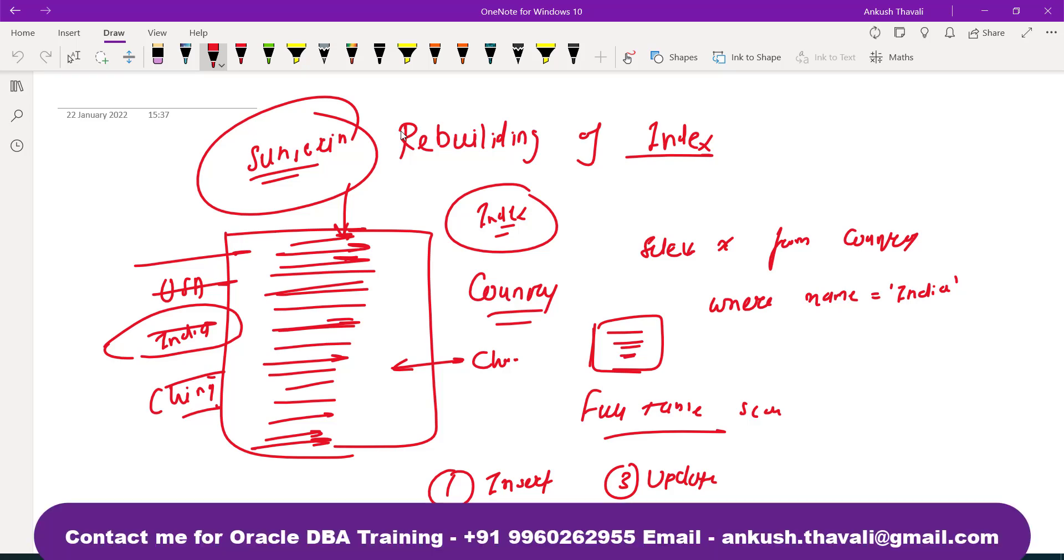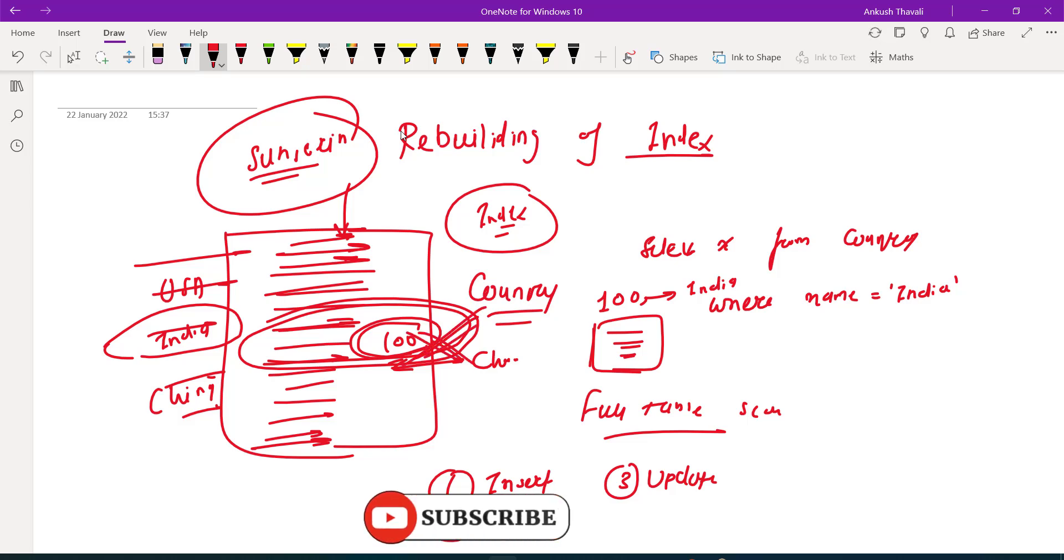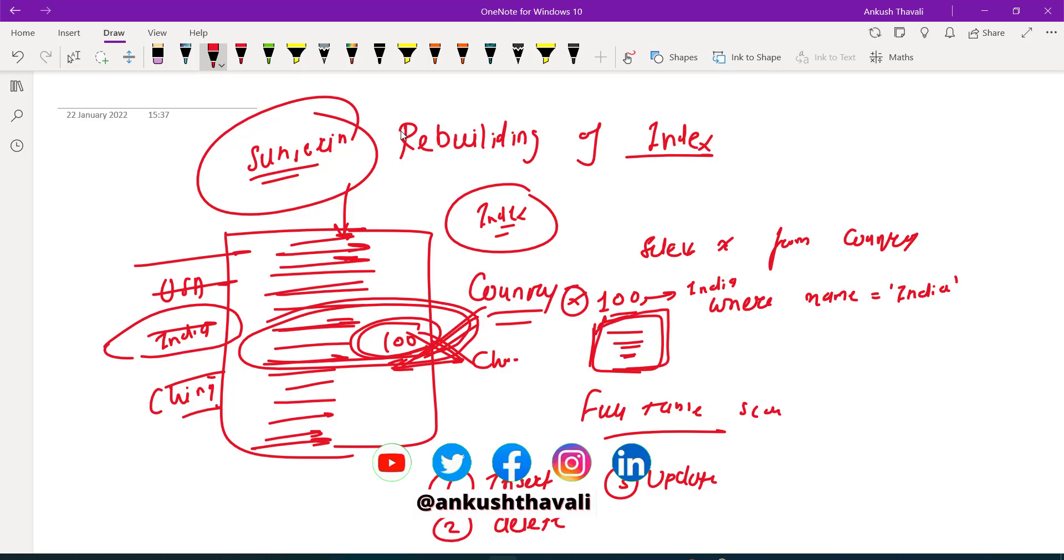Let's say I have one record here at address 100, and this address is available into my index table, which is a mapping table basically saying that at this 100 we have the India record available. Now what happened - suddenly you deleted this 100 location, you marked this row deleted. As soon as you delete this record from the actual table, your index will still have information saying we have a record available here. Now this is a problem, right? So in order to make my index up to date with the latest information, we need to rebuild the index.